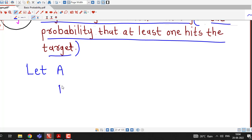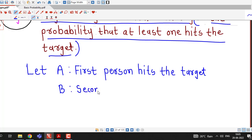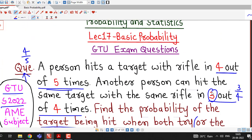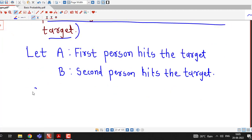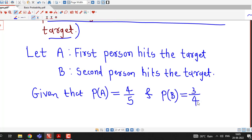Suppose event A denotes the first person hits the target, and event B denotes the second person hits the target. Given that the probability that the first person can hit the target is 4 divided by 5, and the probability that the second person can hit the target is 3 divided by 4.